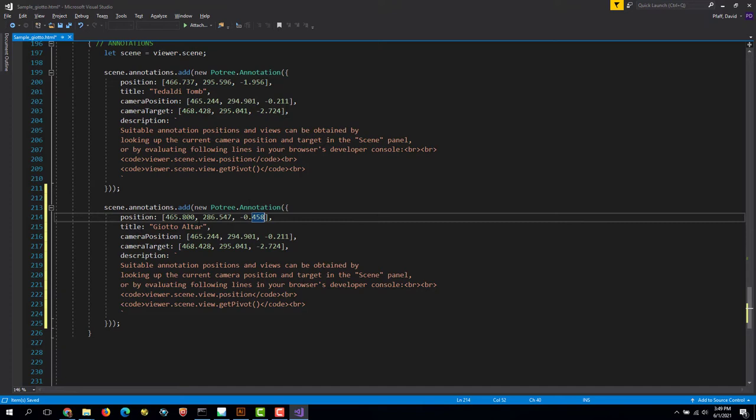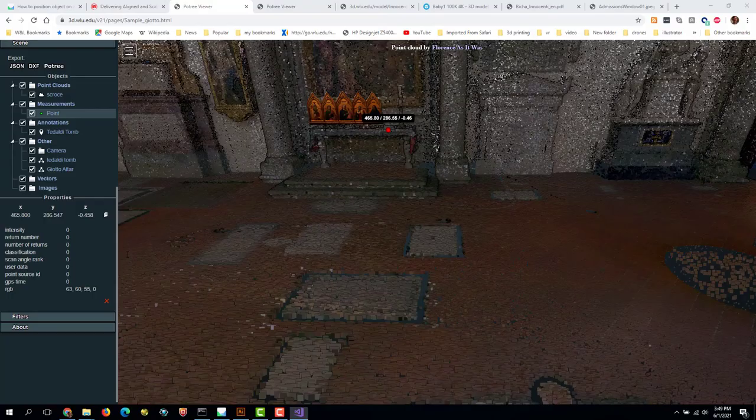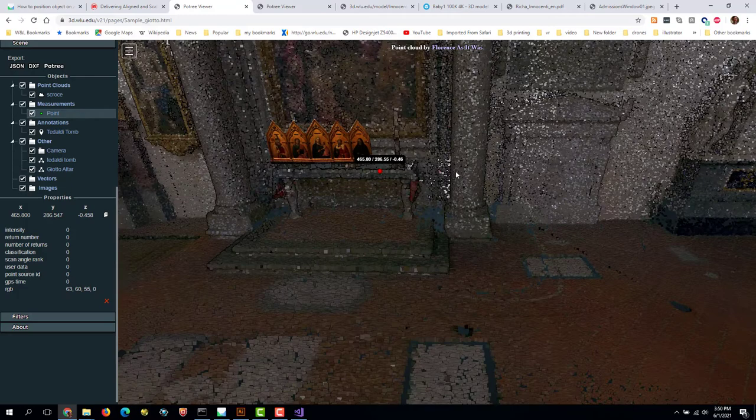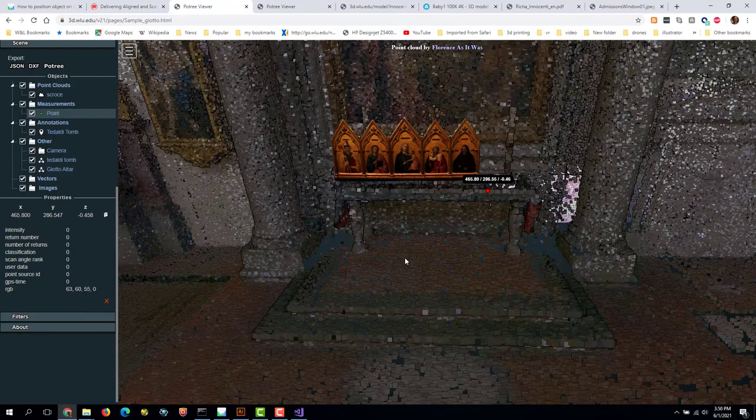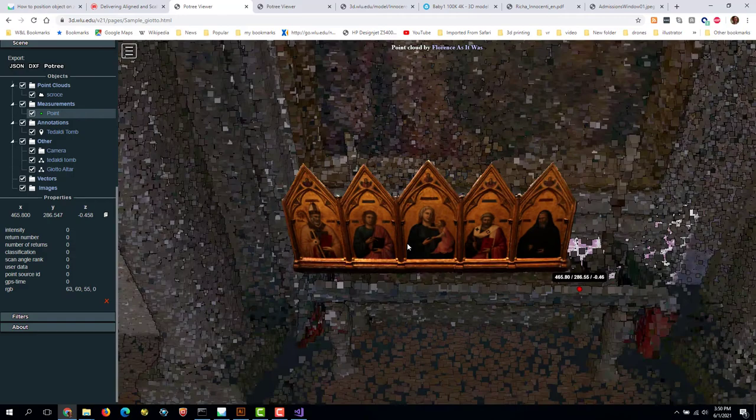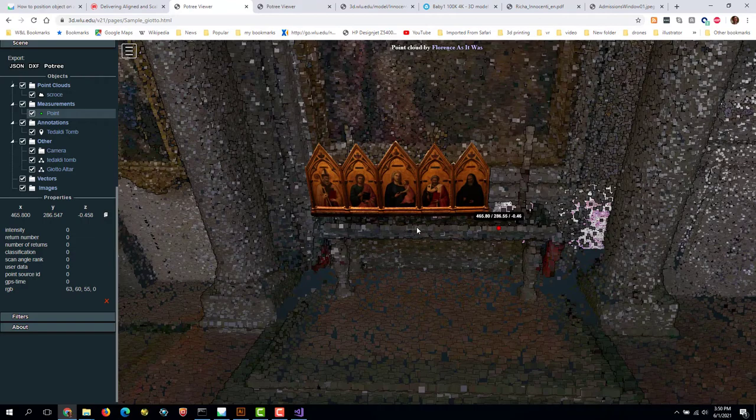But we also want to change the camera position and target. And we do that by just finding a view that we like that is where we want to view this from. So let's say we want to look at it right there, so it's centered in our frame of view and maybe just tilt it up a little bit. Okay.